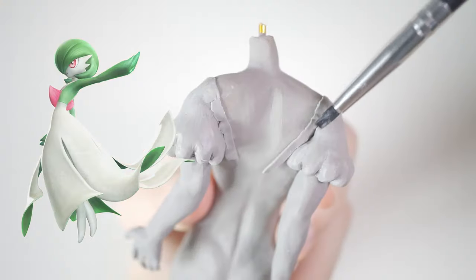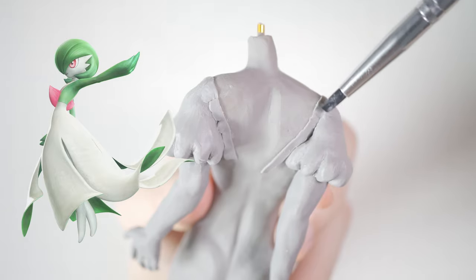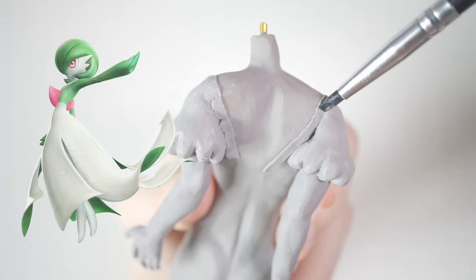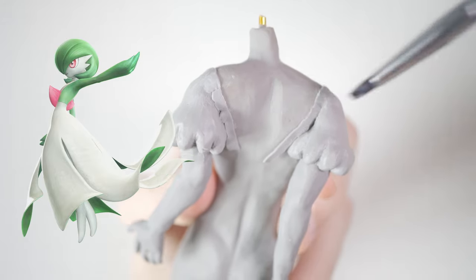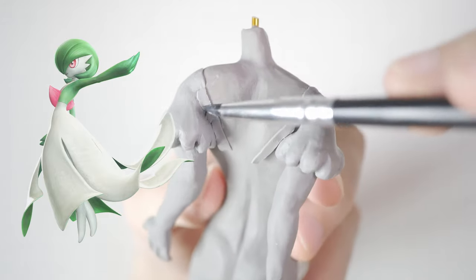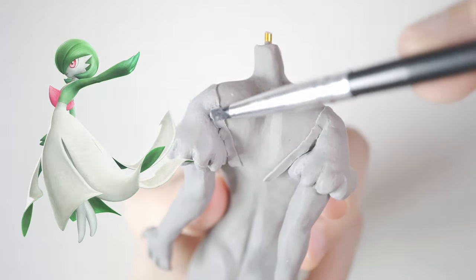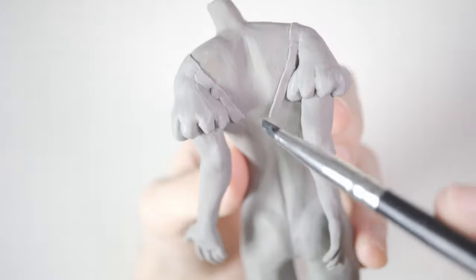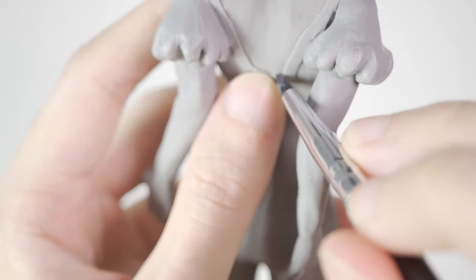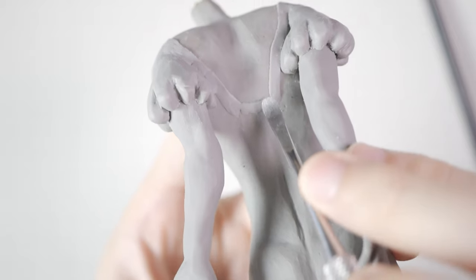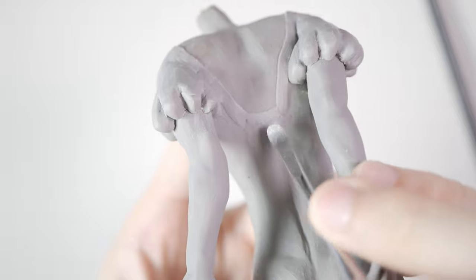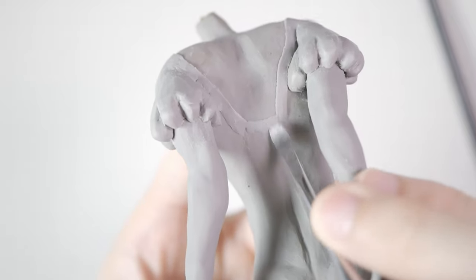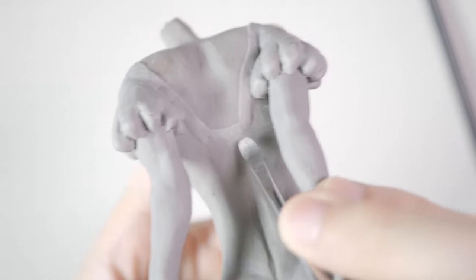Gardevoir has a horn piercing through its body, which I somehow only noticed recently. Apparently, the horn is a physical manifestation of its heart and allows Gardevoir to be able to sense emotions.